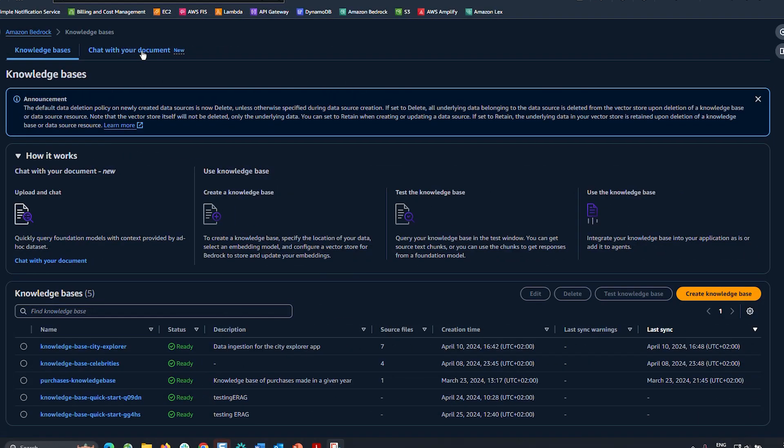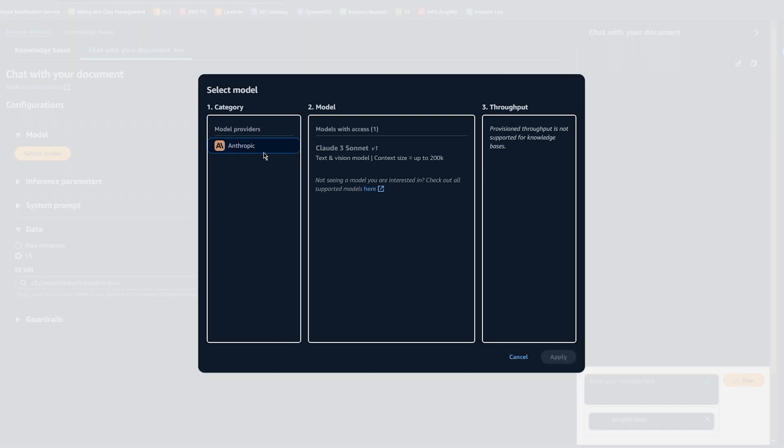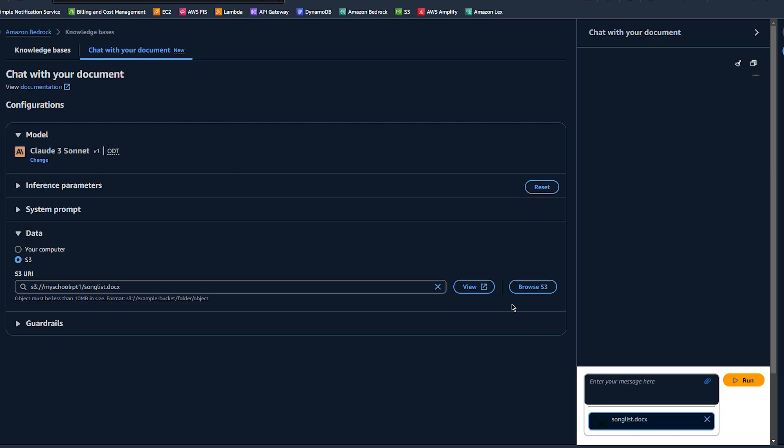To get started, I go to chat with your document tab in knowledge bases. I select my model. I mentioned earlier that Claude 3 Sonnet is the only one that you can select right now. Once I'm done with that...